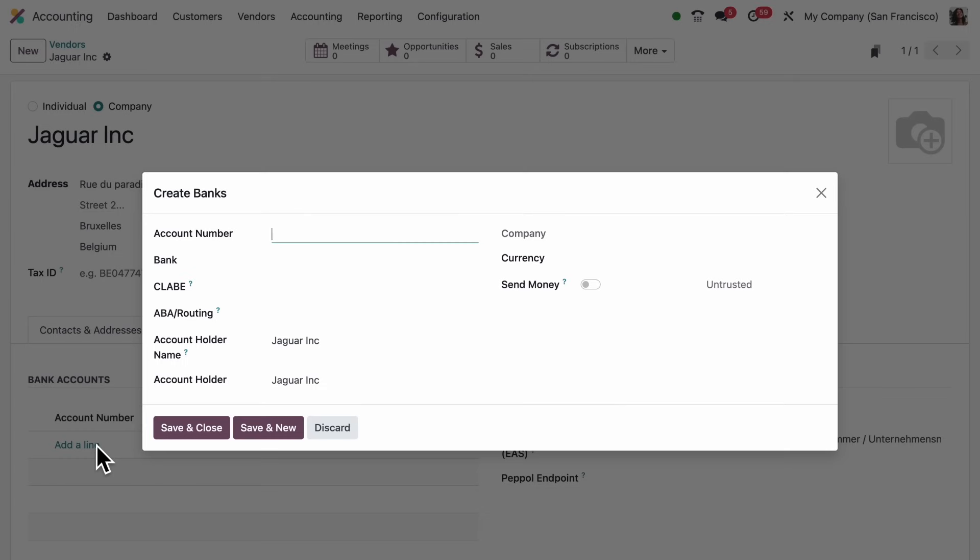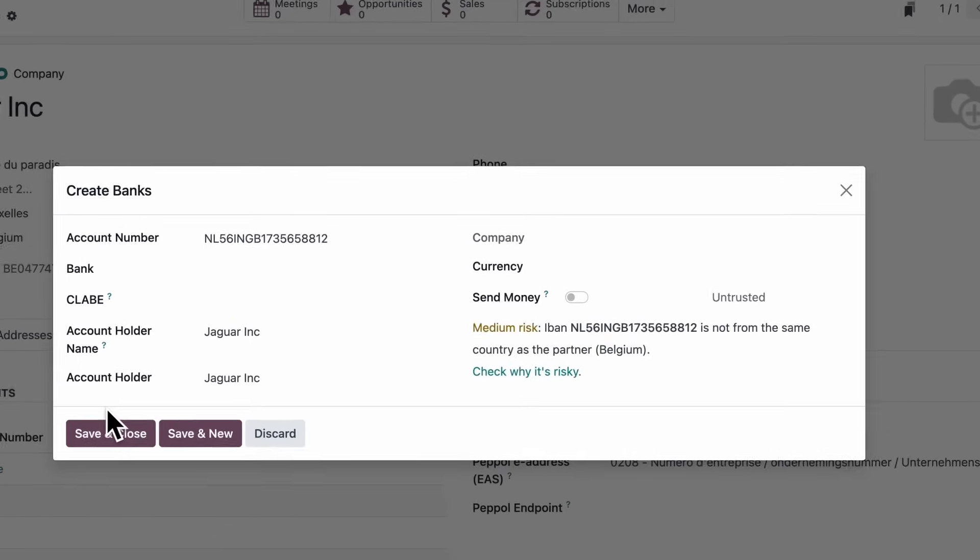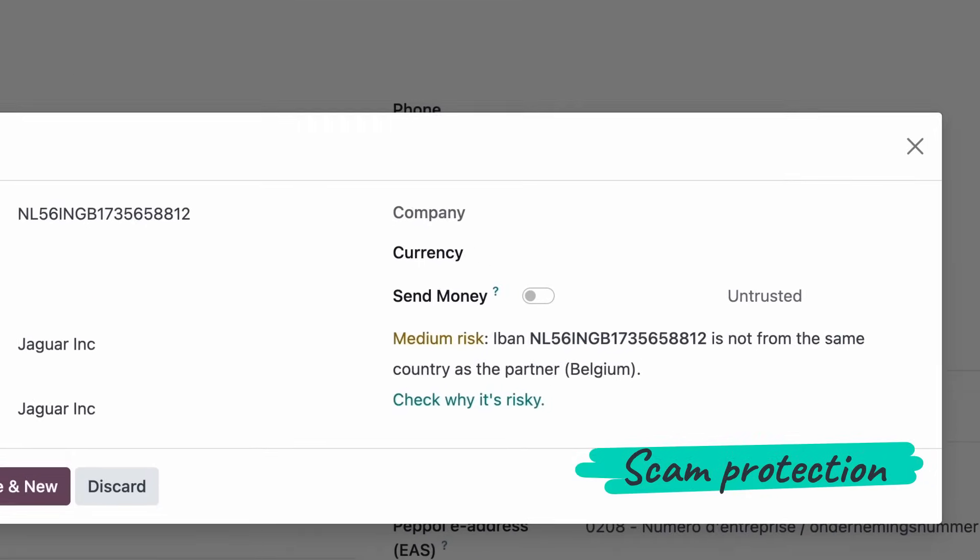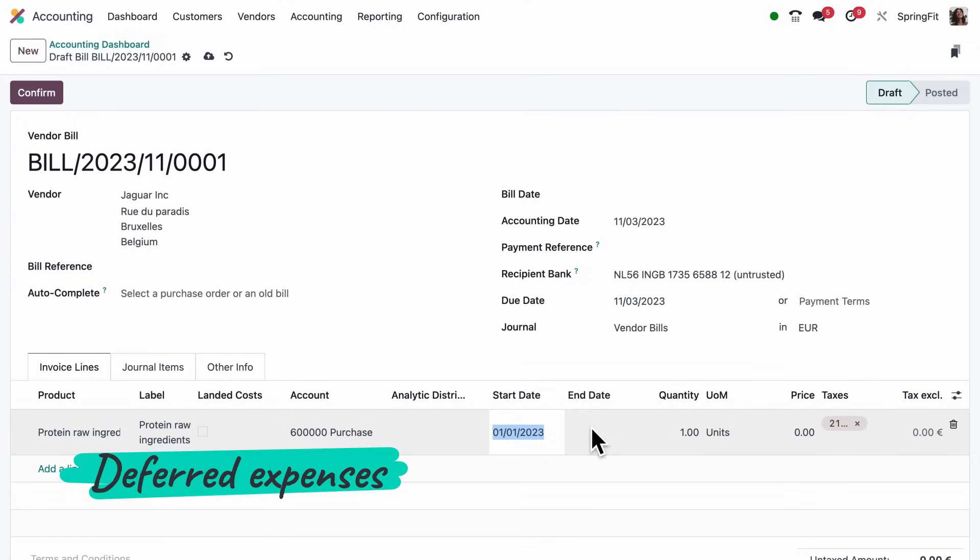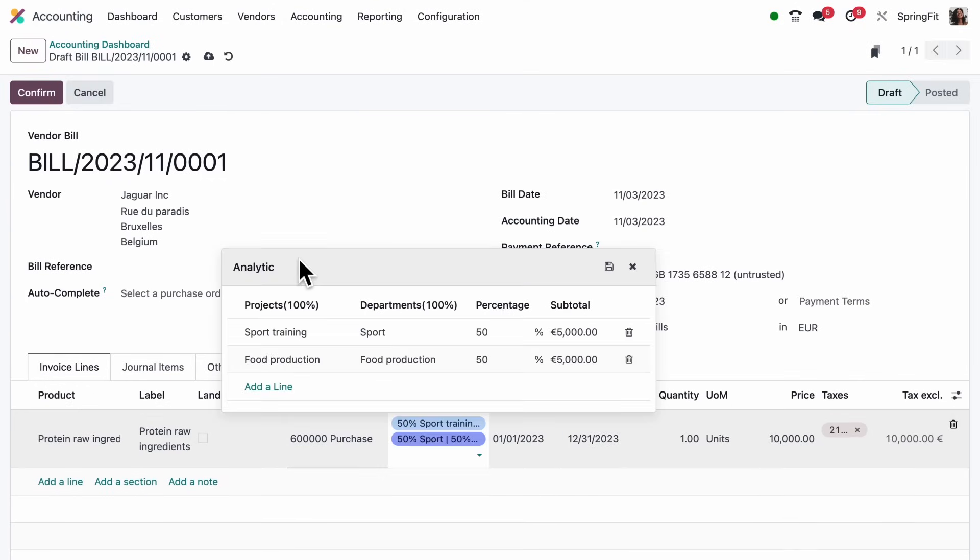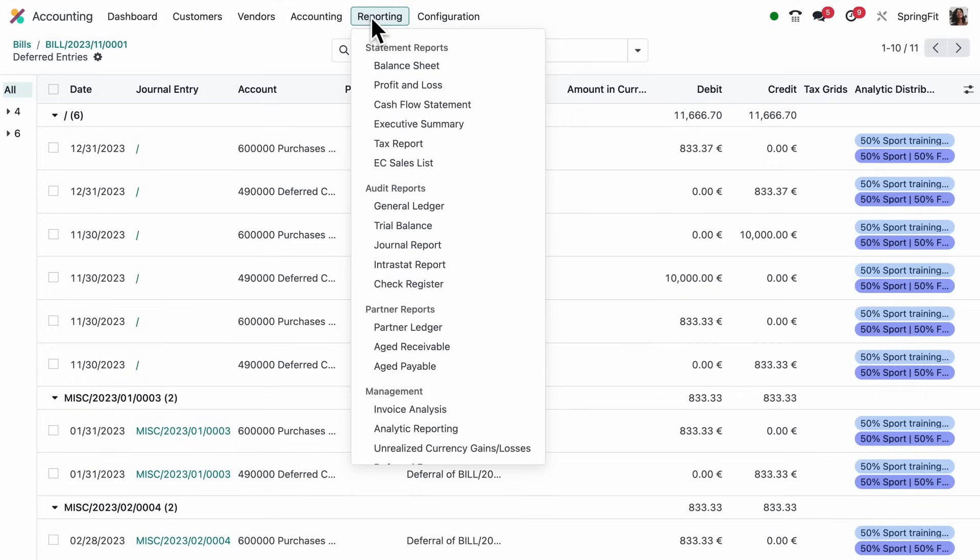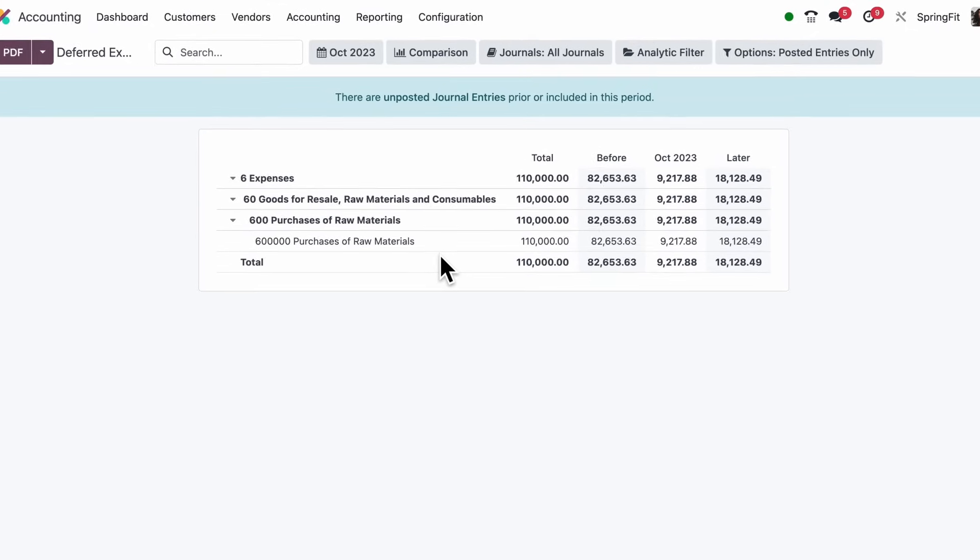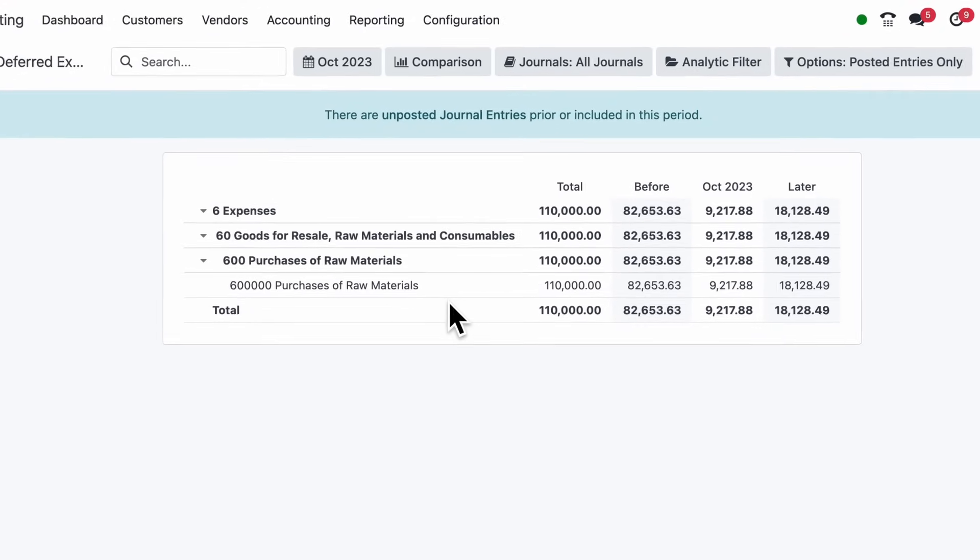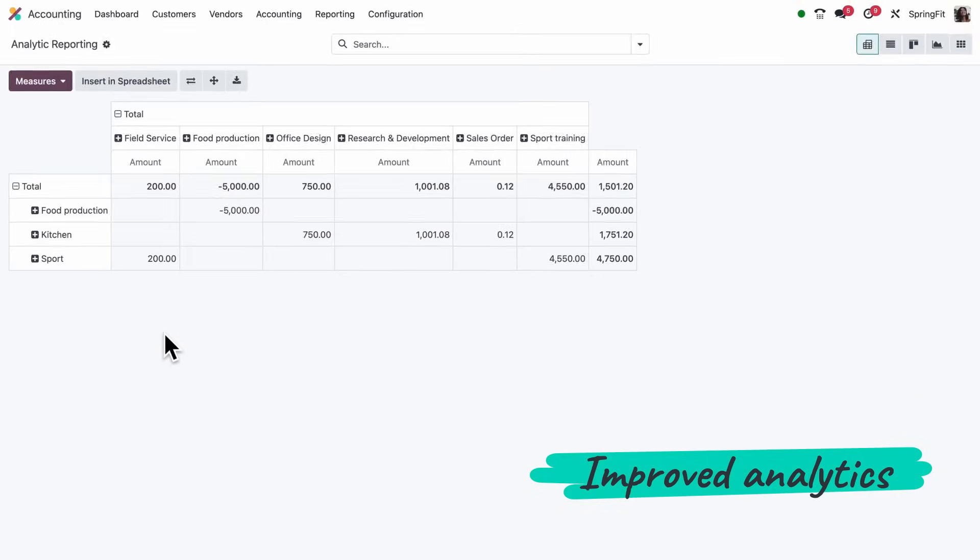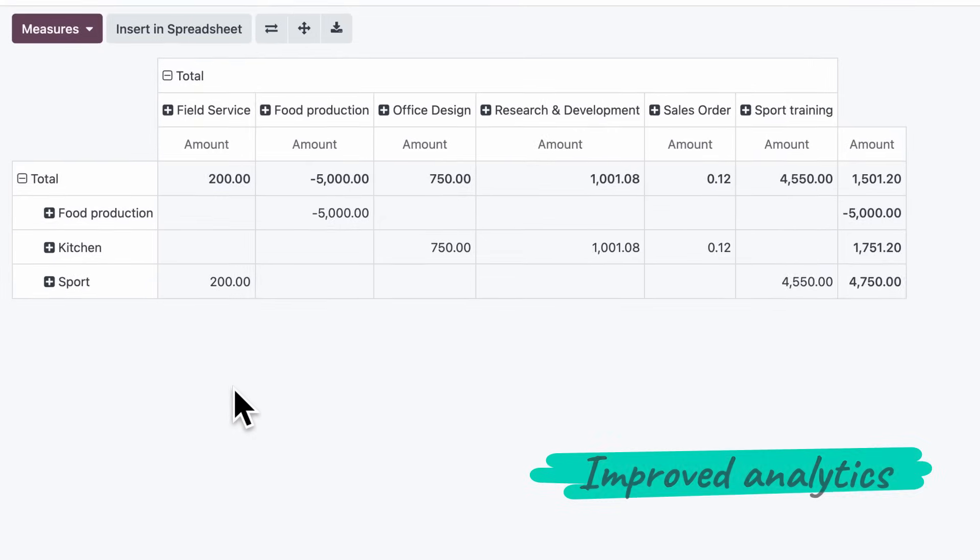When I add the information, I get a warning because the bank information seems off. It's better to double check. Setting up a deferred expense got much faster. It gets automatically computed when creating it.